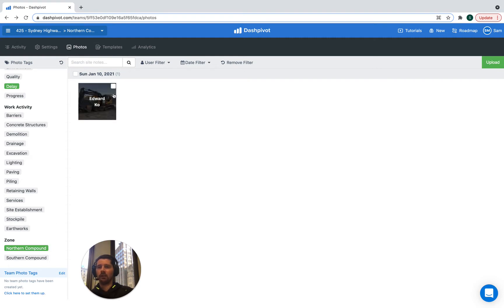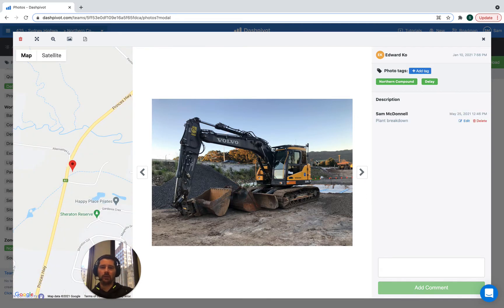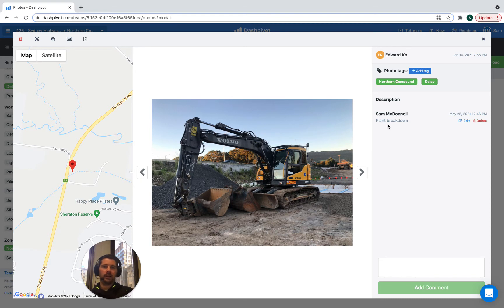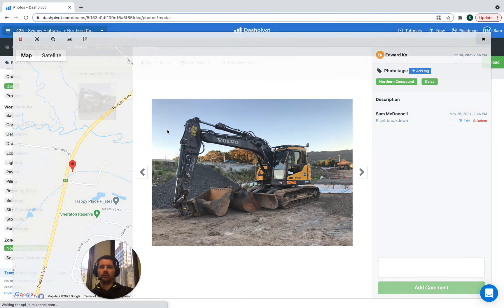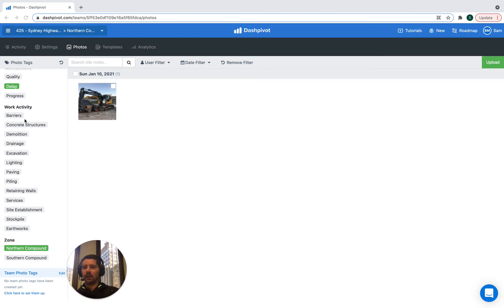It refines to just this photo here and if we open that up we can see the picture of the piece of plant and we can see that it was a plant breakdown. So it really helps us to find information really quickly inside of Dashpivot and the tagging works in conjunction with any of the other filters.